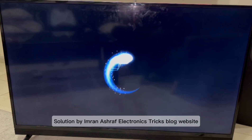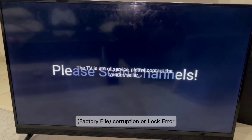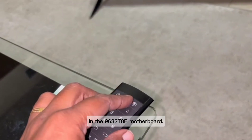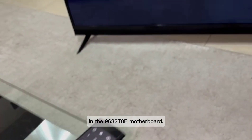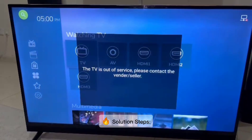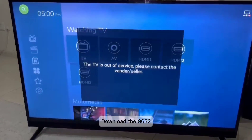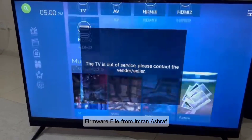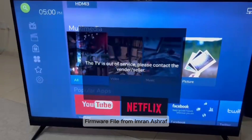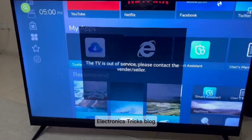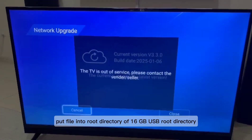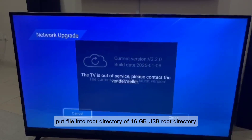This issue is caused by firmware factory file corruption or a lock error in the 9632T80 motherboard. Solution steps: Download the 9632T80 original firmware file from Imran Ashraf Electronics Trix Blog and put the file into the root directory.